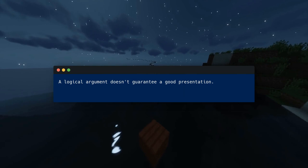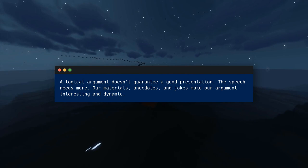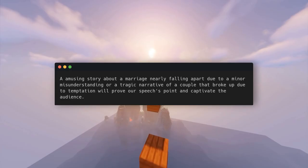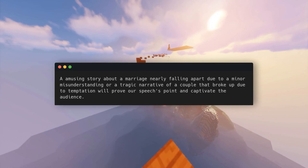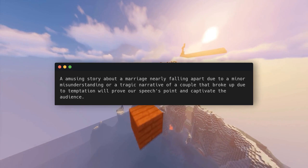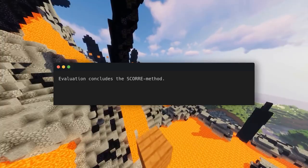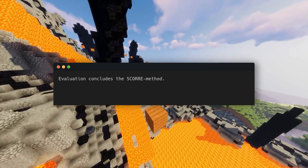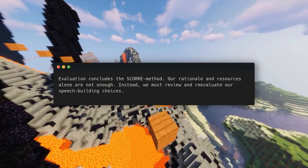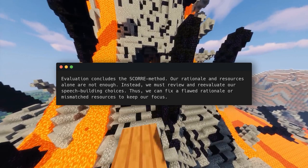A logical argument alone doesn't guarantee a good presentation — the speech needs more. Our materials, anecdotes, and jokes make our argument interesting and dynamic. An amusing story about a marriage nearly falling apart due to a minor misunderstanding, or a tragic narrative of a couple that broke up due to temptation, will prove our point and captivate the audience far better than divorce statistics. Evaluation concludes the SCORE method: we must review and re-evaluate our choices, fixing flawed rationale or mismatched resources to keep our focus.